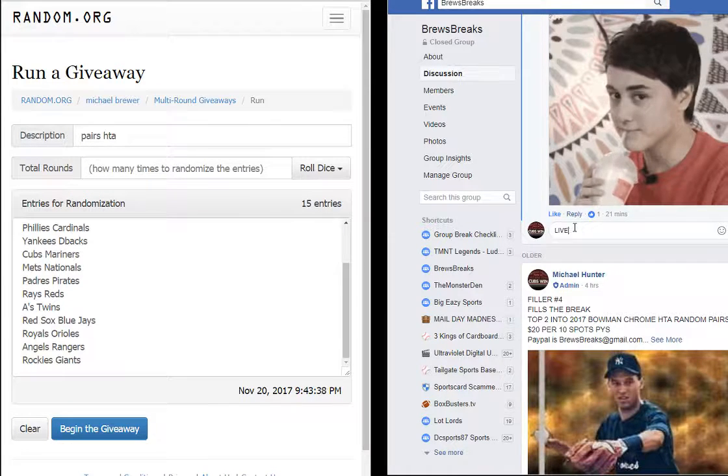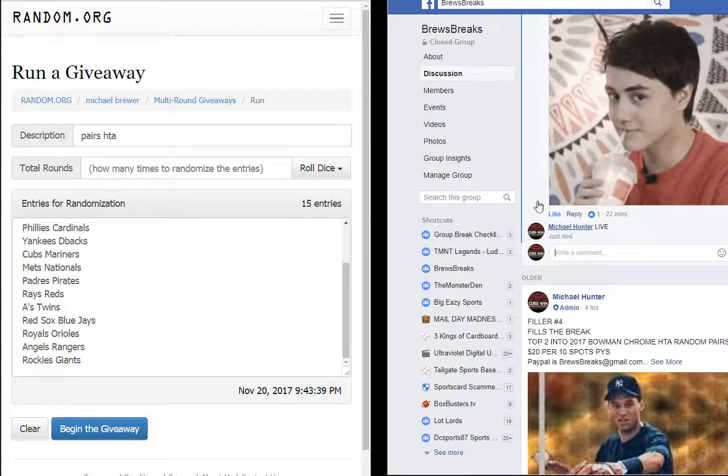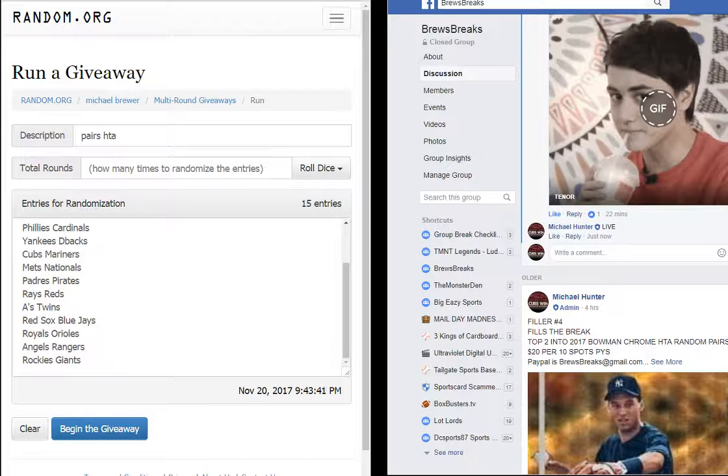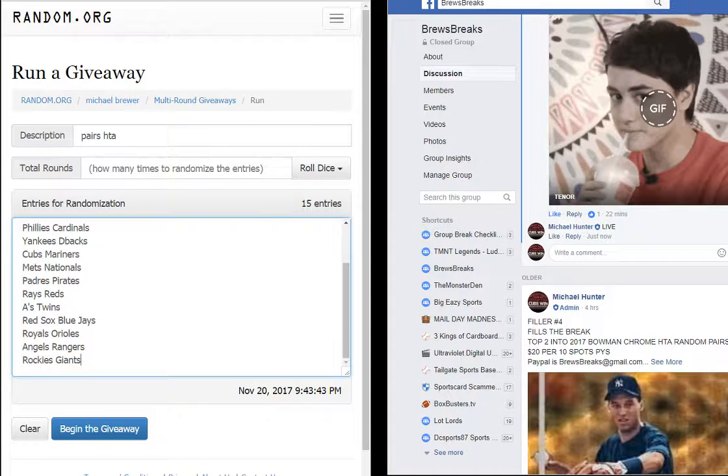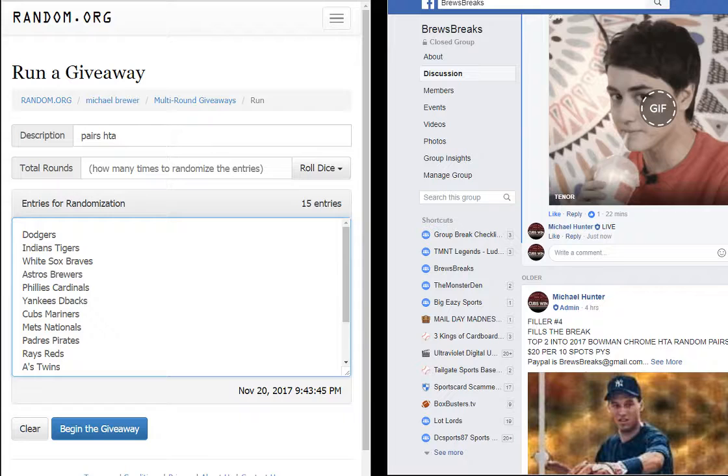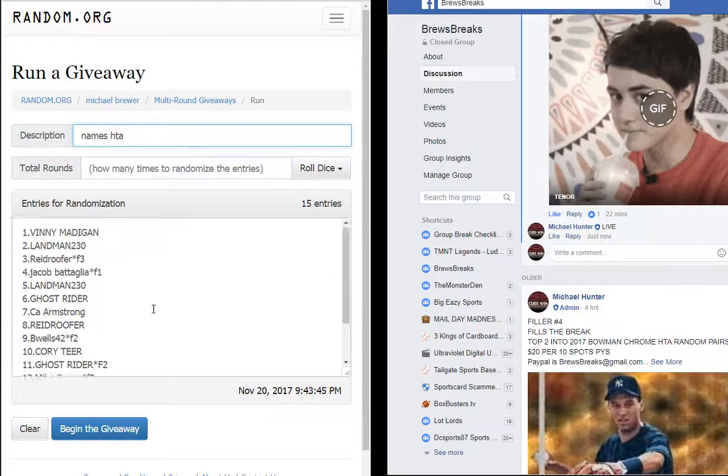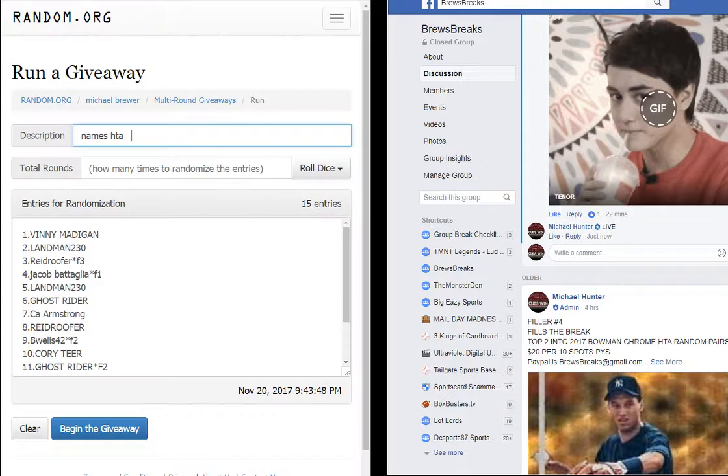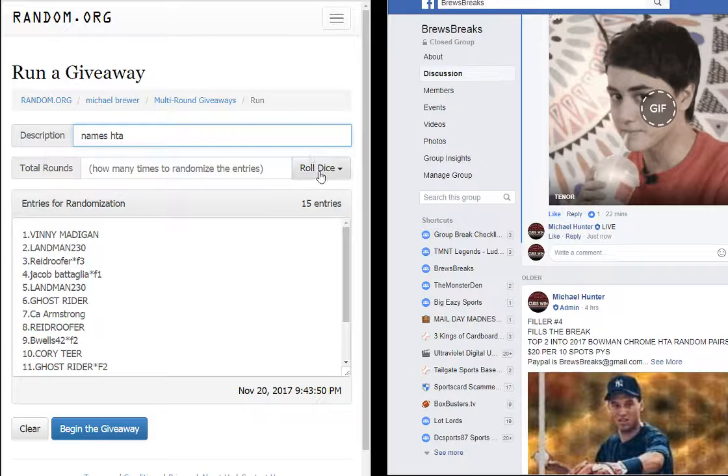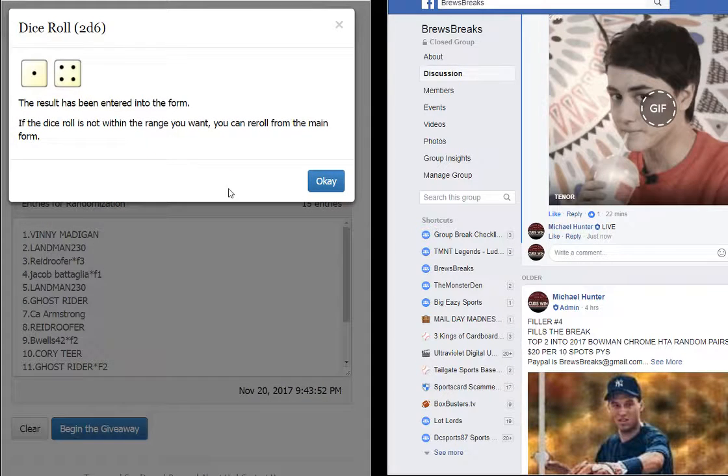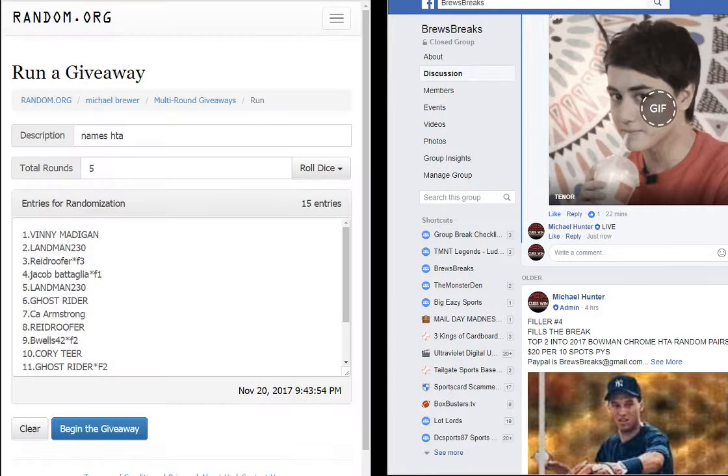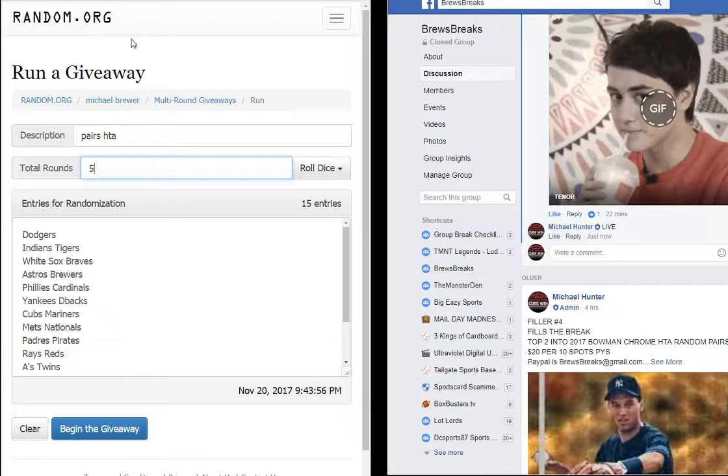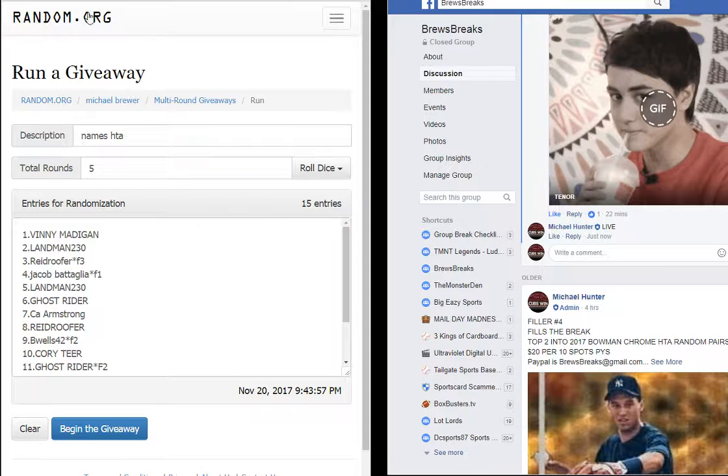Alright guys, we are live. We are going to get these randoms ran real quick. We got 15 entries, 15 names, empty spreadsheet like always. Did the names first, same dice roll applies for both. One to five times on the dice guys. Good luck and thank you all for the fee.